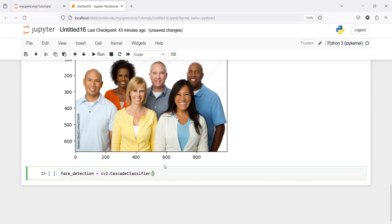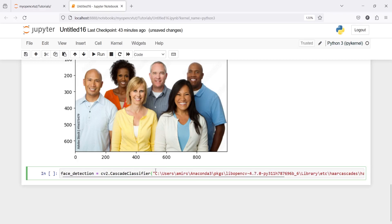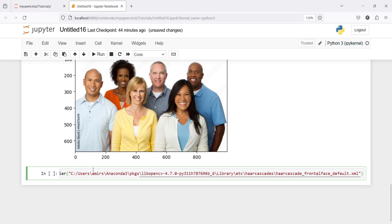You don't have to write quotes here because it will already have quotes. One thing you have to do is change these backslashes — you need to change their direction like this for all the slashes. Now let us execute our code.